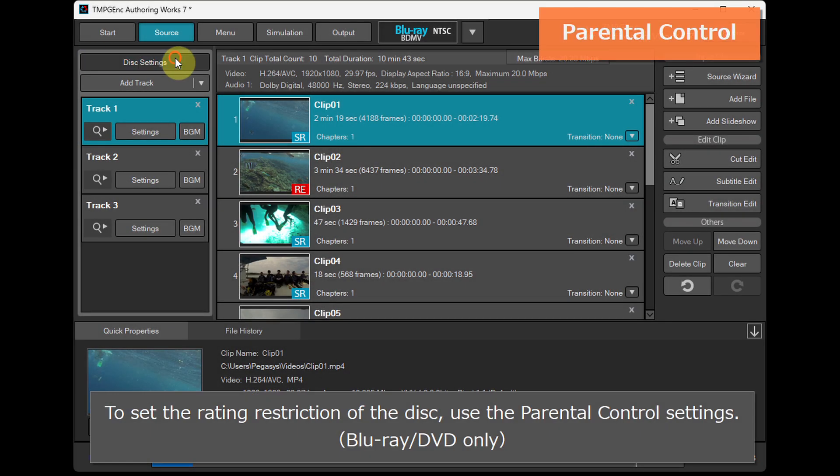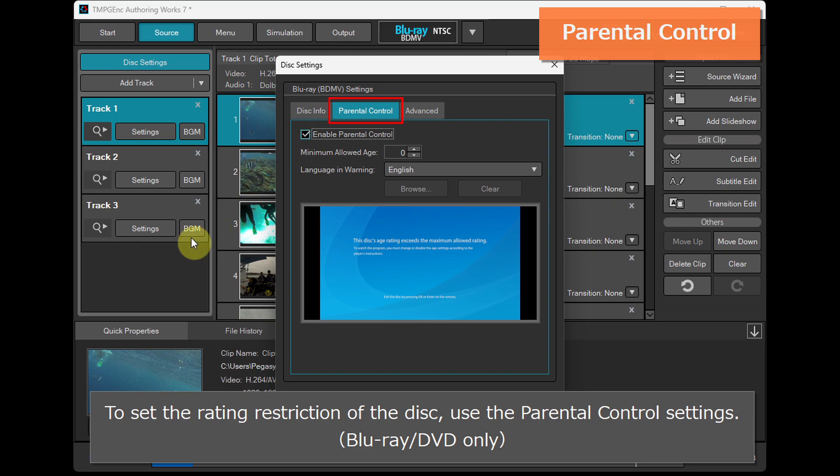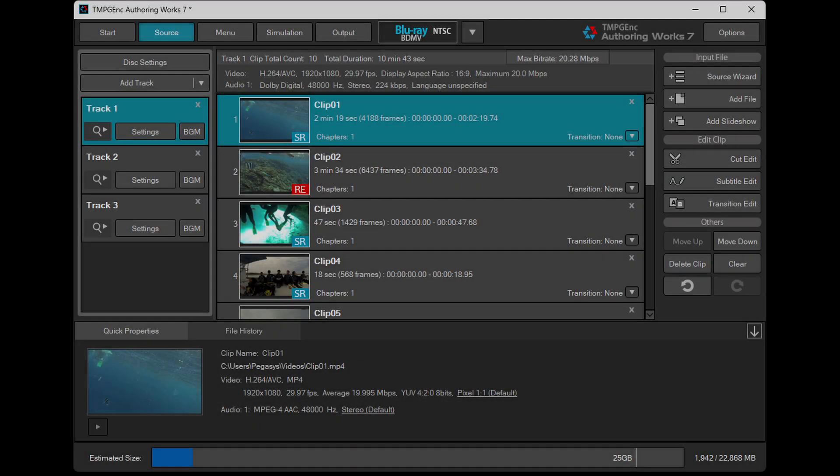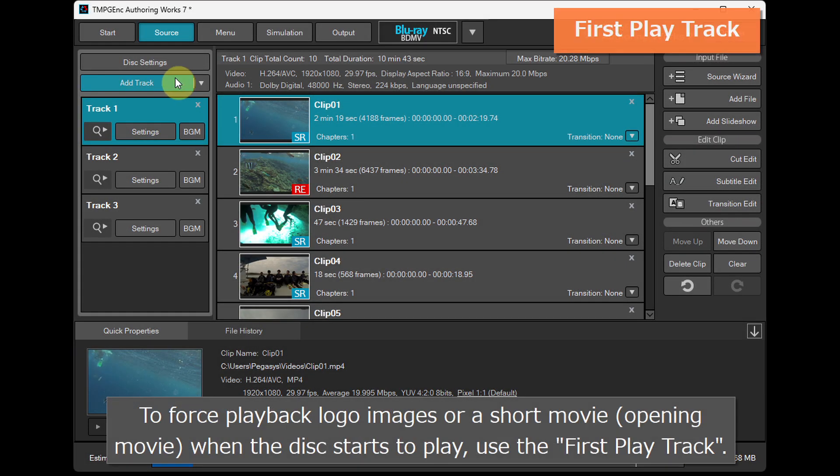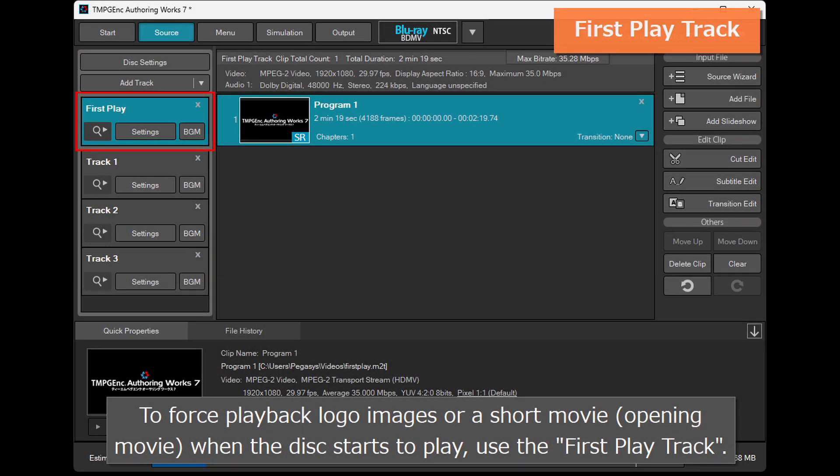To set the rating restriction of the disk, use the parental control settings. To force playback logo images or a short movie when the disk starts to play, use the first play track.